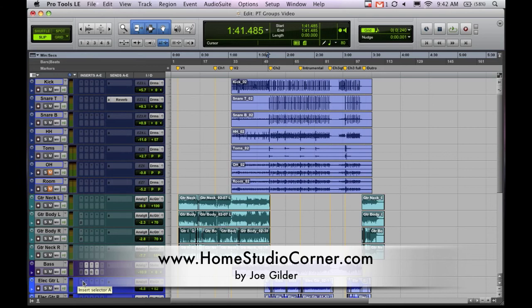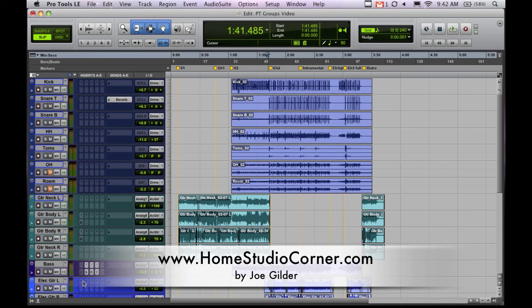Groups aren't specific to audio programs. If you do anything with photo editing where you're putting a lot of photos together in a sort of collage type thing, you usually use groups to hold all those photos together once you have them in place so you can move them all around. Same idea in Pro Tools or any other DAW. You want to group things together so you can move them all together. And why would you want to do that?